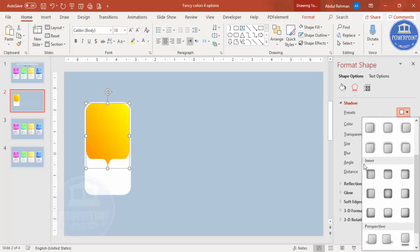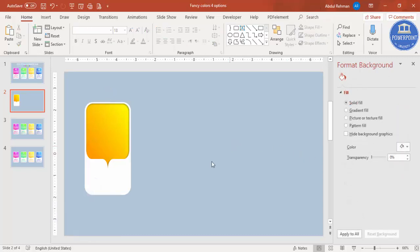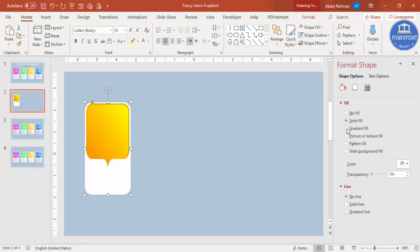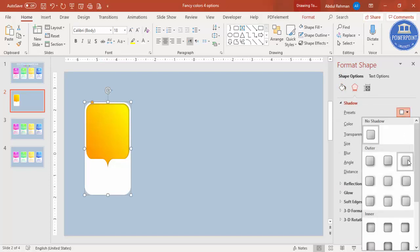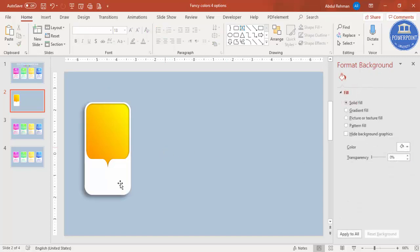For effects, add a shadow. On the main colored shape go to effects and in the inner section select inner inside top right, then reduce the distance. On the background white shape, select the first outer shadow option — offset bottom left — and increase the distance to around 10 or 11, making it more blurred. The first shape is now ready.